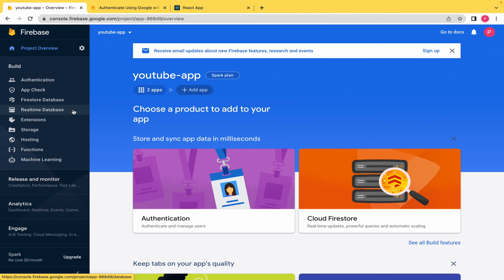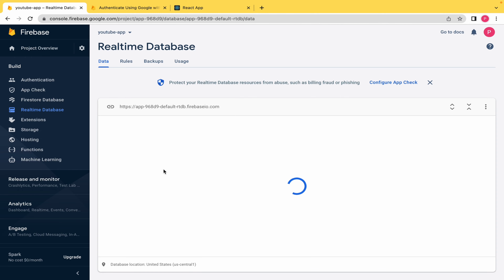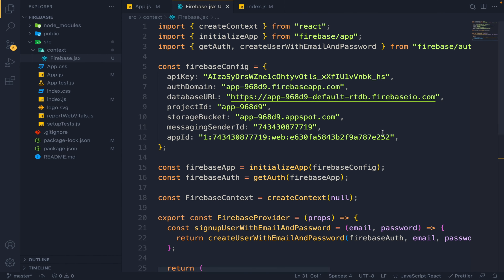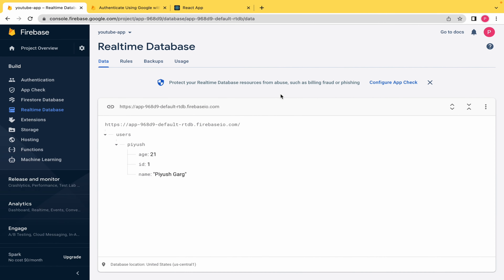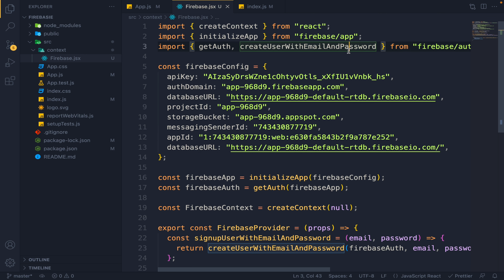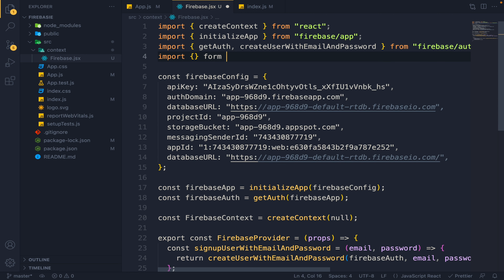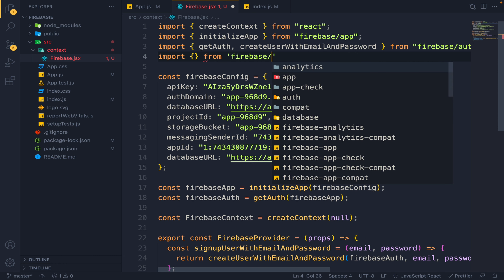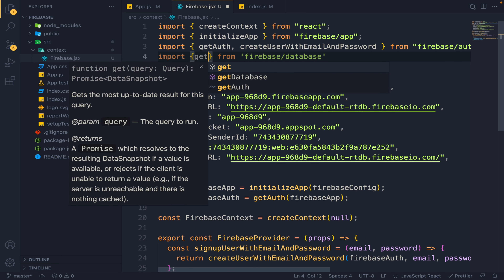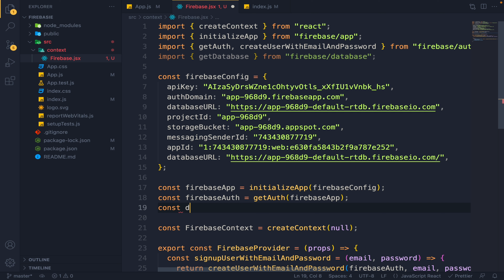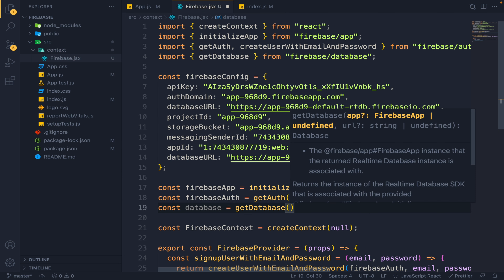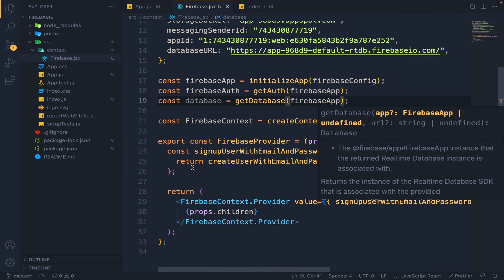For the real-time database, we need to provide a database URL in our config. I will copy my database URL and paste it here. I will import getDatabase from firebase/database and create a database instance: const database equals getDatabase, passing our firebaseApp.